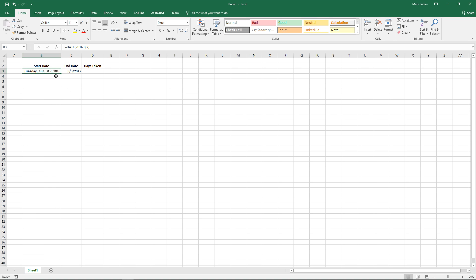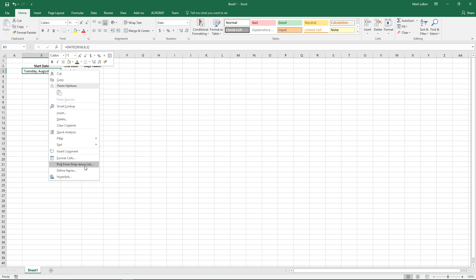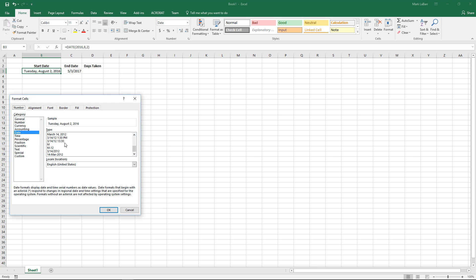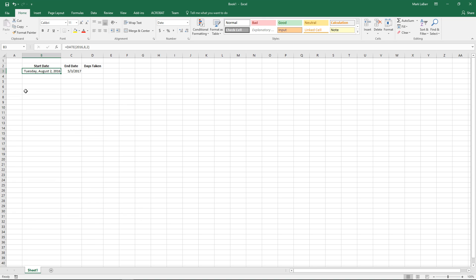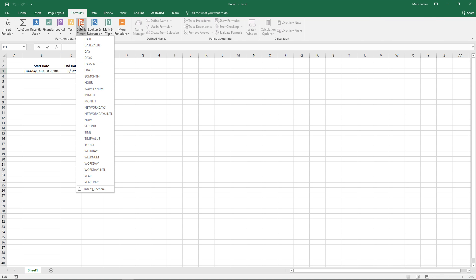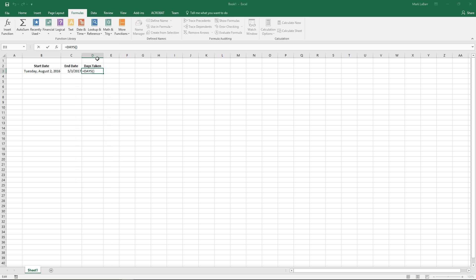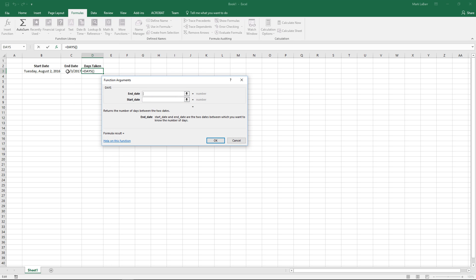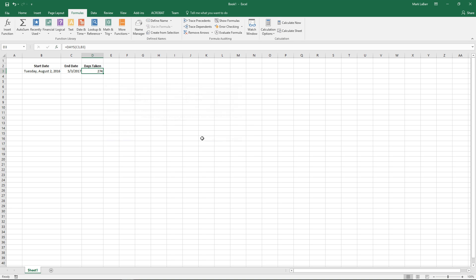We can also go ahead and right-click it and format the cells to have even more options or something more customized if we'd wanted, but we'll leave it just like that to make sure that it's compatible with our next formula. We'll go under here and use the DAYS function — our end date is such and our start date is over here. Hit okay and it'll calculate how many days between those two dates.